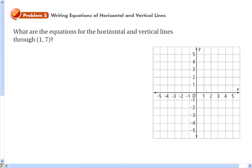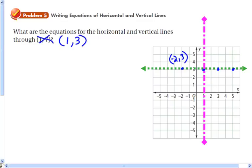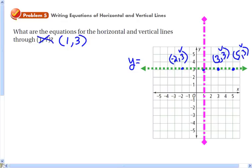What are the equations of the horizontal and vertical lines through the point (1, 3)? We can find that point on the graph. I'll draw the horizontal line in green. Looking at the green line and choosing a couple of points — negative 2 comma 3, then 3 comma 3, and 5 comma 3 — you'll notice that for all of these points, the y value is always 3. So the equation of the horizontal line is y equals 3.